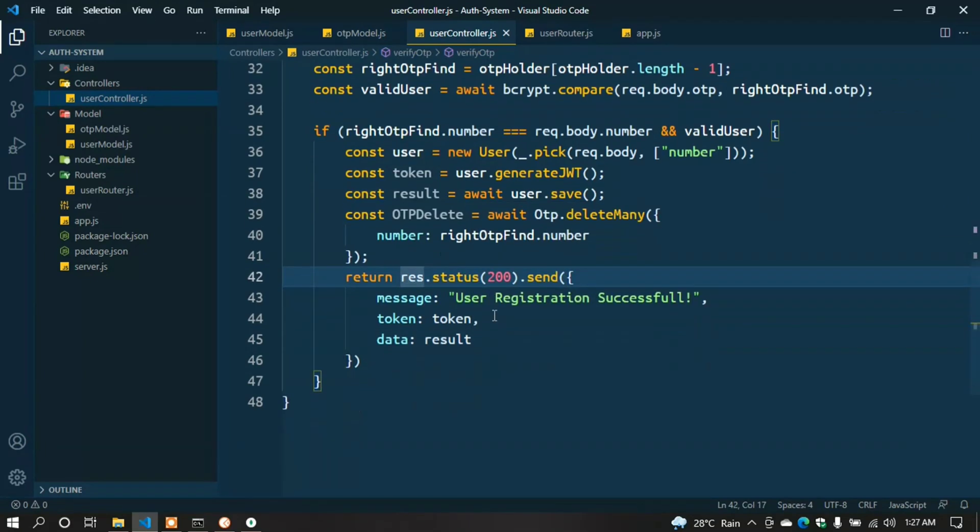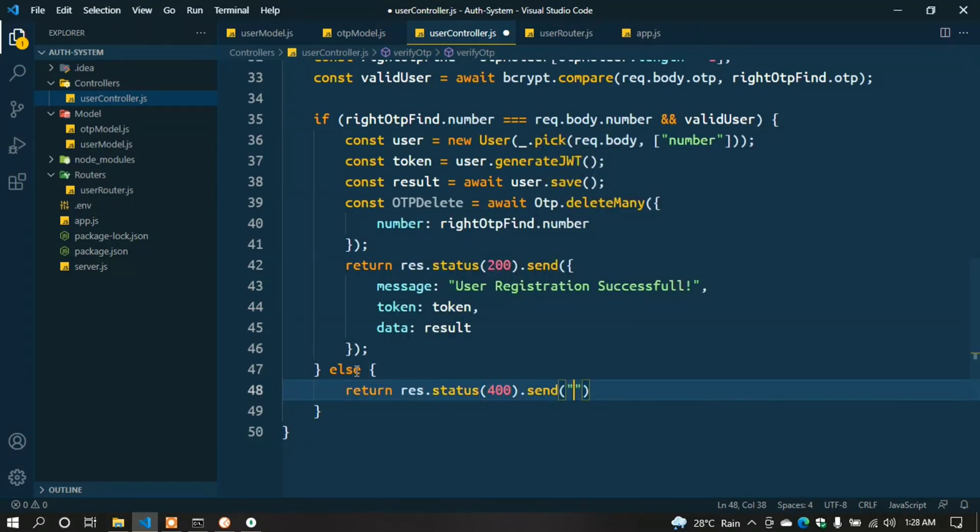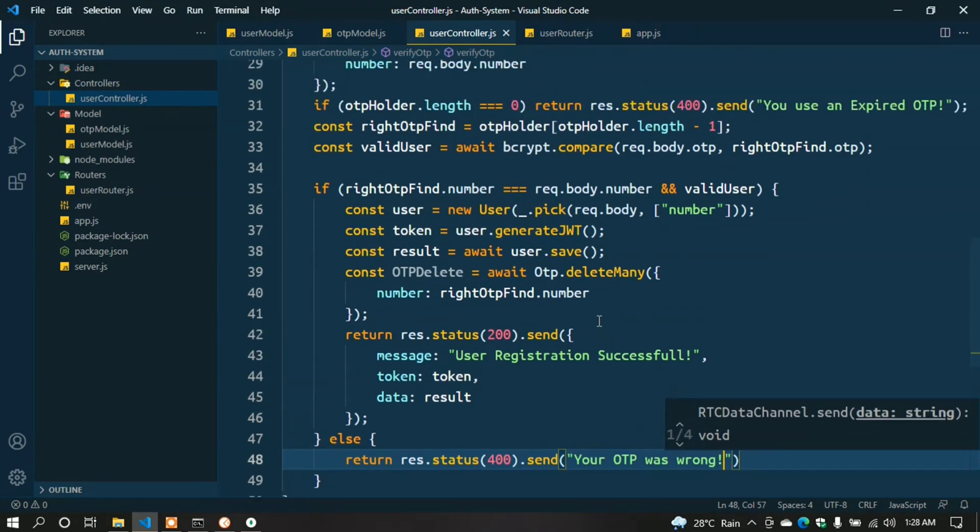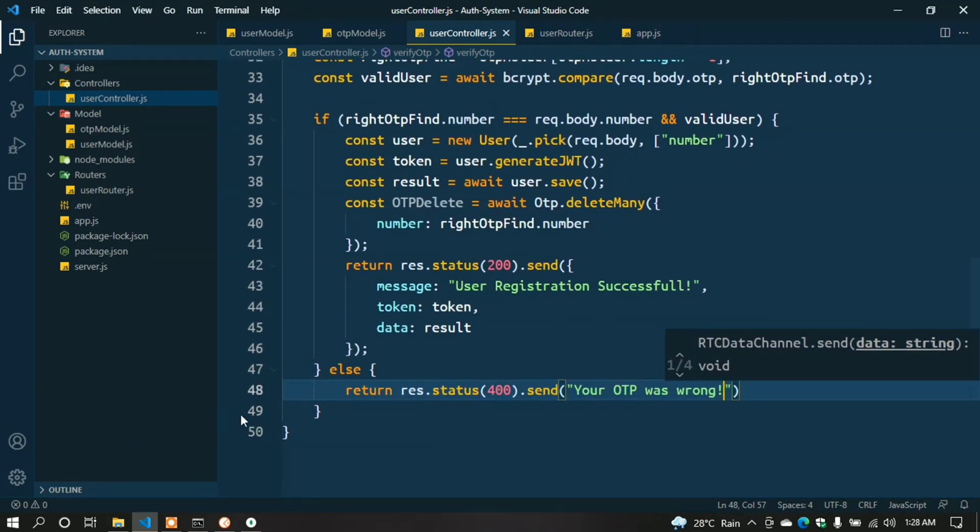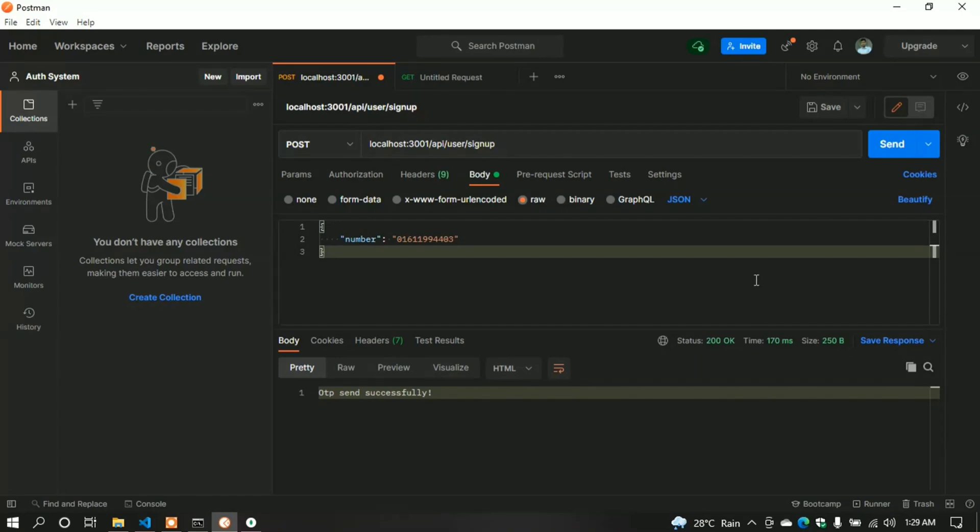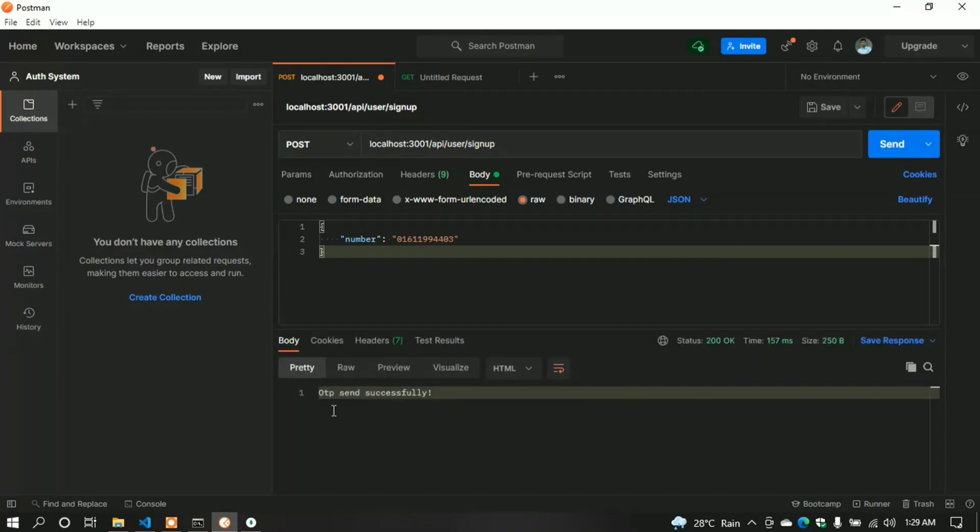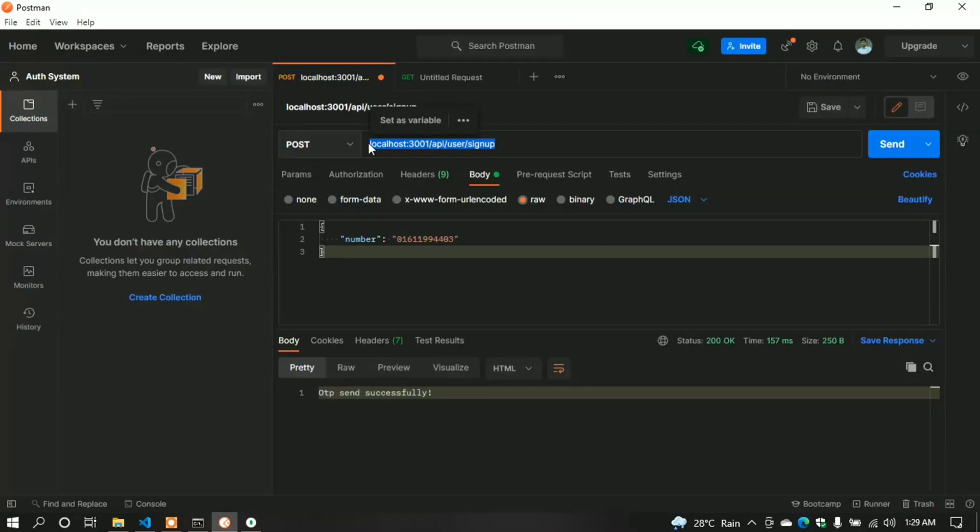message: 'User registration successful', token: token, data: result }); Now write the else clause for this if statement: return res.status(400).send('Your OTP was wrong'); } Now let's check it. At first, create the OTP - 'OTP sent successfully'. Now check in the database - we can see it.